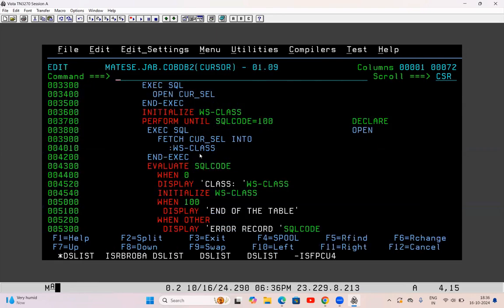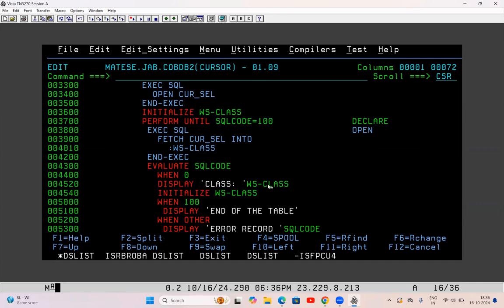When I write FETCH cursor-name INTO WS_CLASS, it will fetch A2 into WS_CLASS. Then I'm checking: EVALUATE SQL code — WHEN 0 display CLASS WS_CLASS, WHEN 100 display end of table, WHEN OTHER display error record then SQL code.